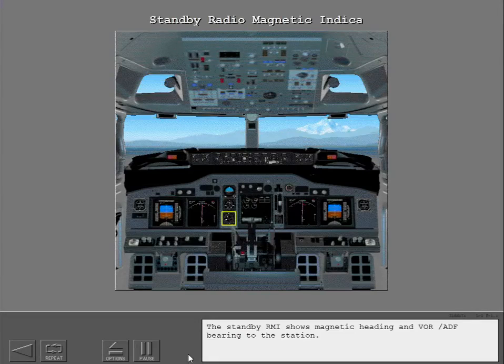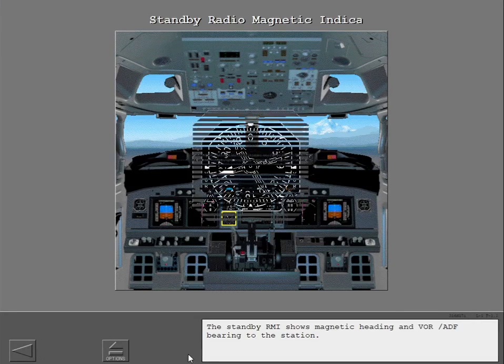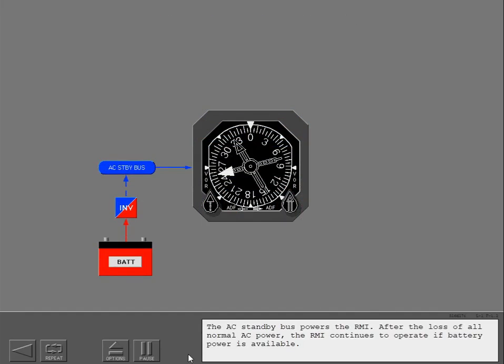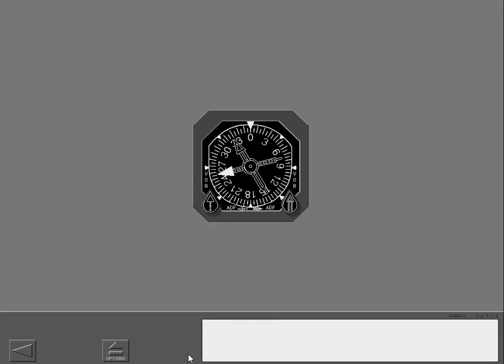The standby RMI shows magnetic heading and VOR/ADF bearing to the station. The AC standby bus powers the RMI. After the loss of all normal AC power, the RMI continues to operate if battery power is available. The two pointers show VOR or ADF bearing.